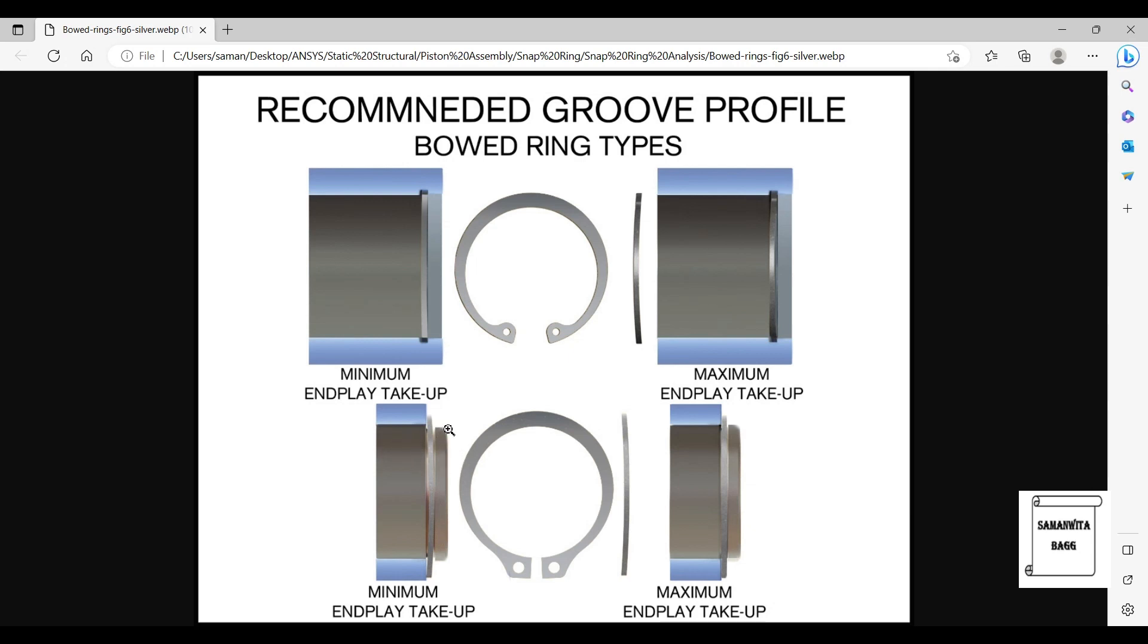Once you remove it with the help of pliers, the two ends of the pliers are fixed in these two holes and they are just pulled apart so that this just comes out. Then the shaft is free to move again.